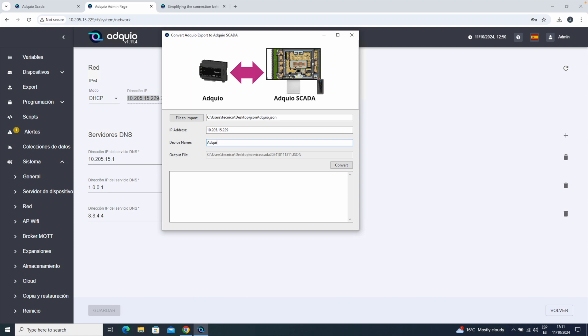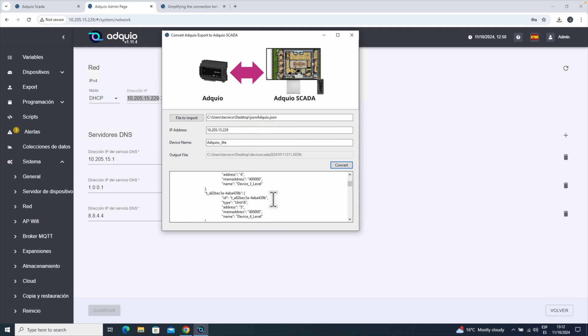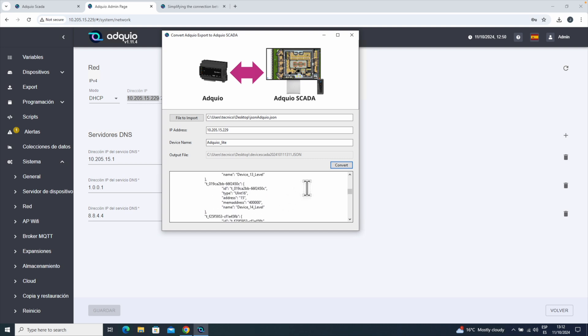We'll call it Adkio Lite and click Convert. We see here that the output file is saved on the desktop, as that's where we selected the input file, and it will save it in the same folder. It gives us a small preview of the file it has generated. Now it's ready, we close the utility.